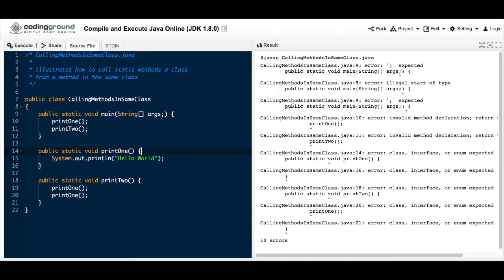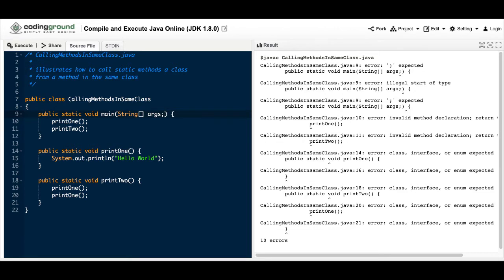The problem with this code is that there is a semicolon where it doesn't need to be. You just take that out and it should work. But before we do, let's keep that there and read the errors.